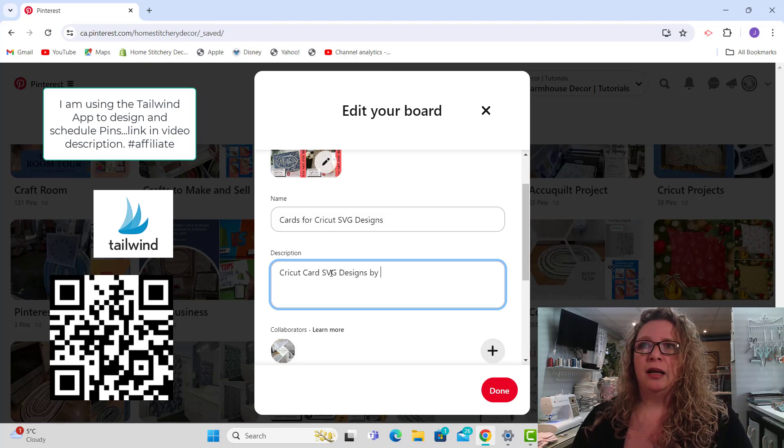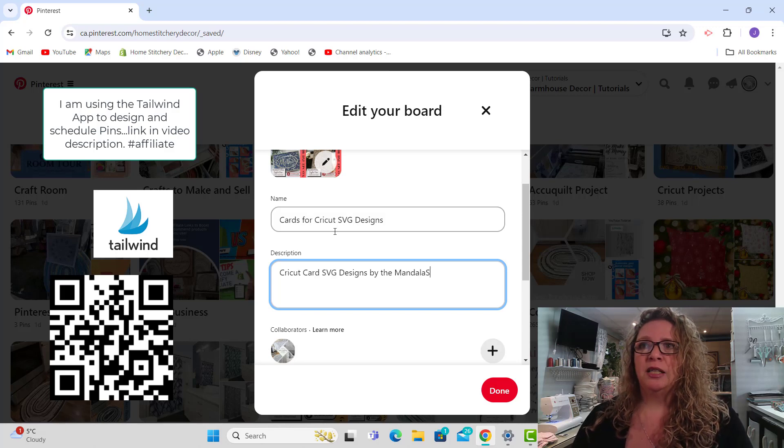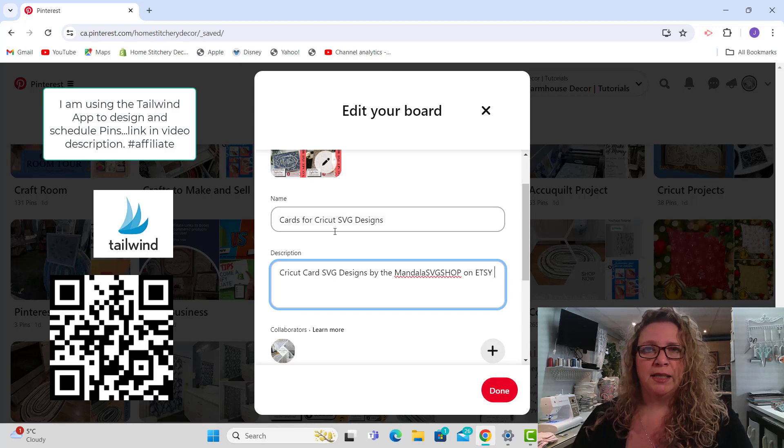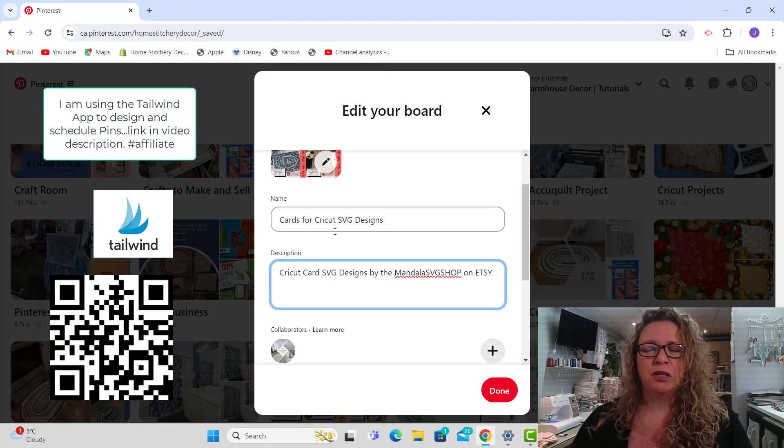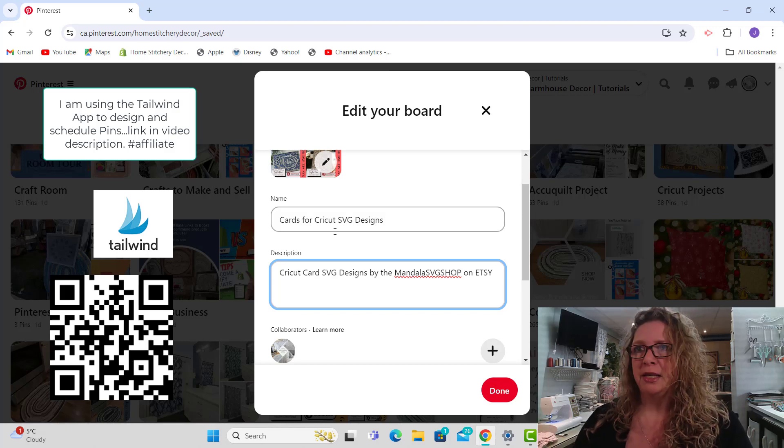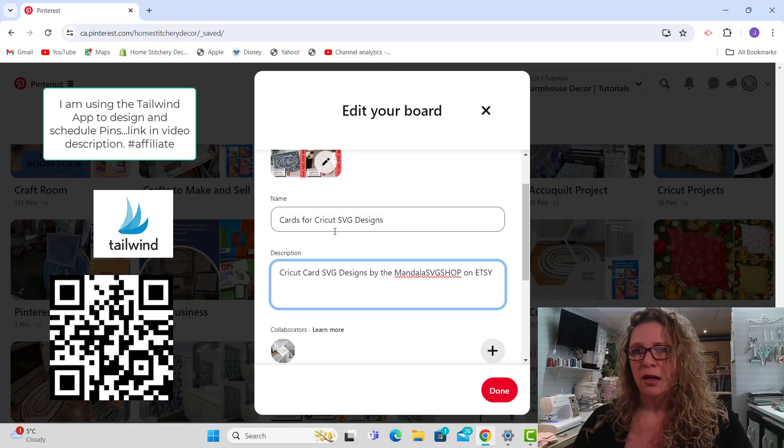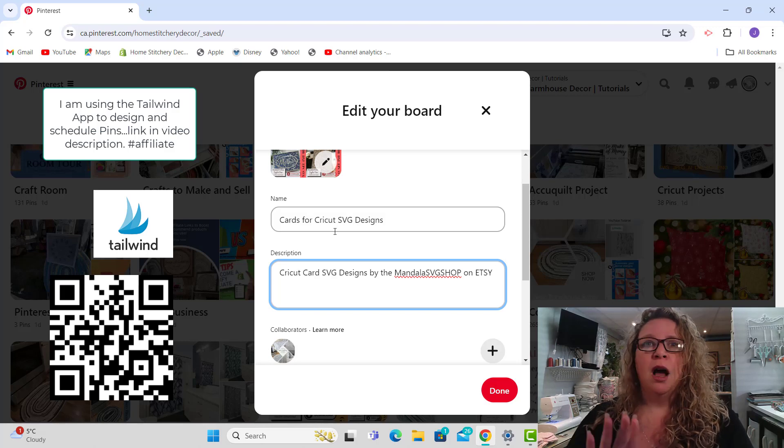Mine are in the Mandala SVG shop on Etsy. I just have them in Etsy instead of my Home Stitchery Decor account, just for the algorithm on Etsy basically because card designs and SVG designs don't always go along with pillows.